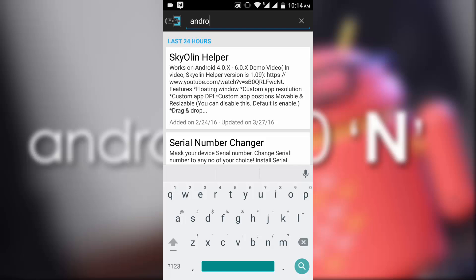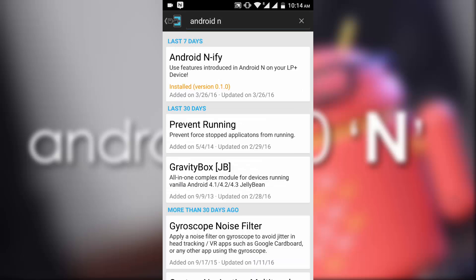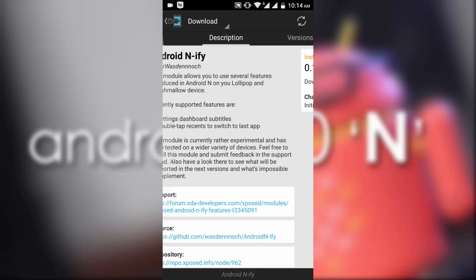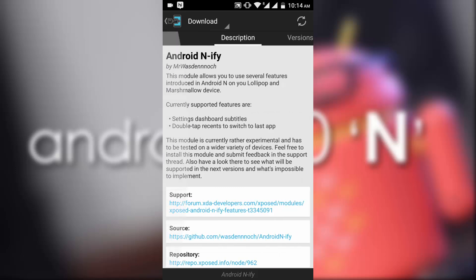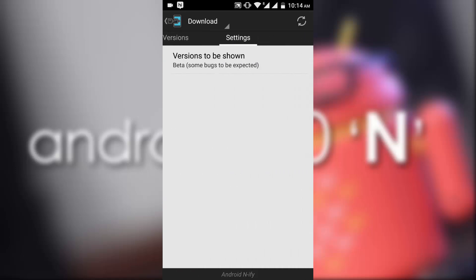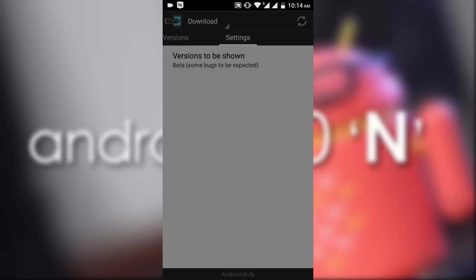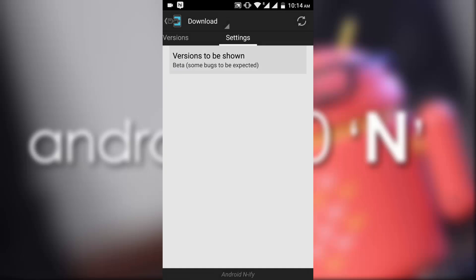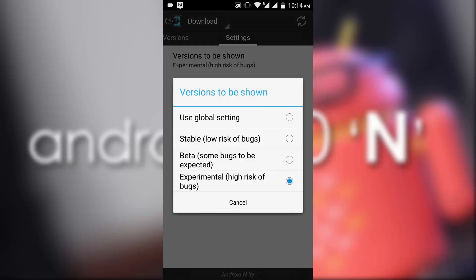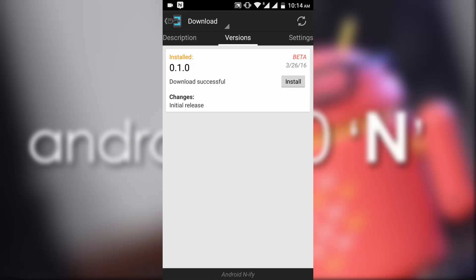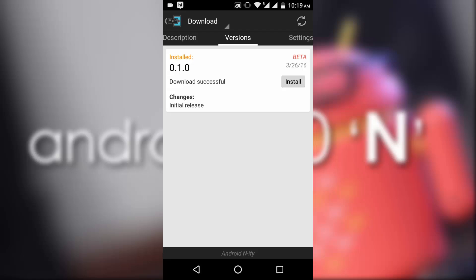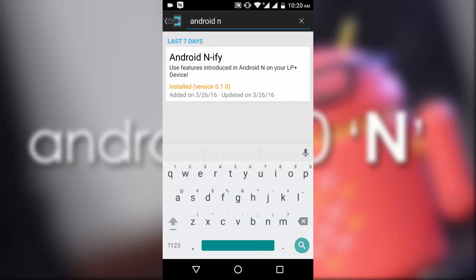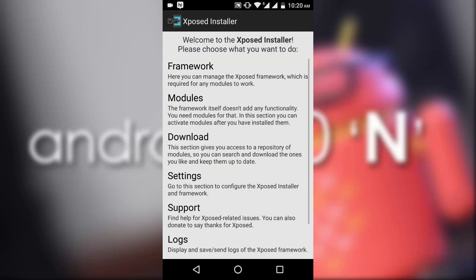If I like this, now you have to go to the settings and select beta or experimental version. Now you will see a file up here in the download sections and you need to download this file.